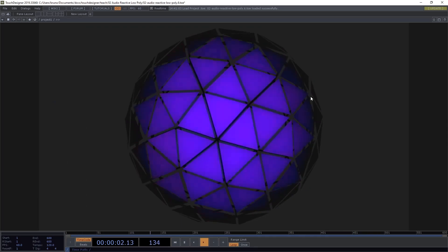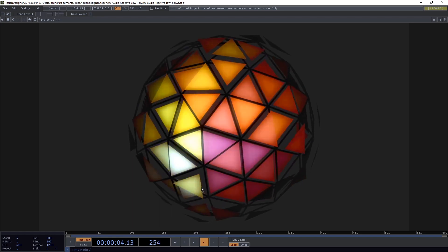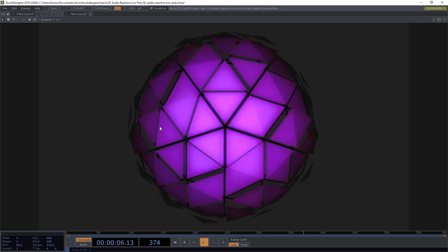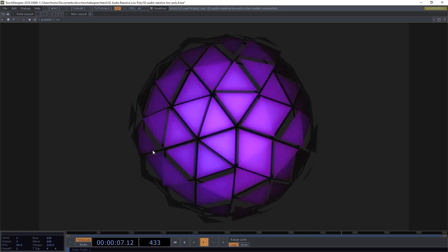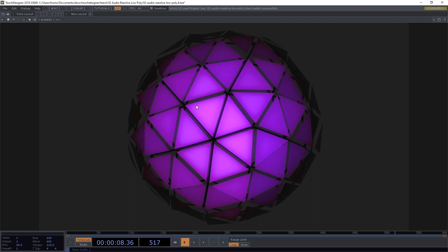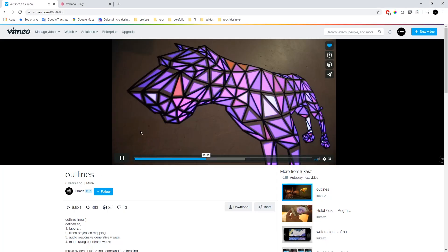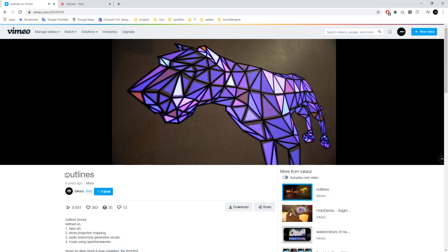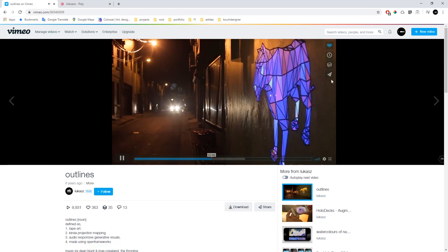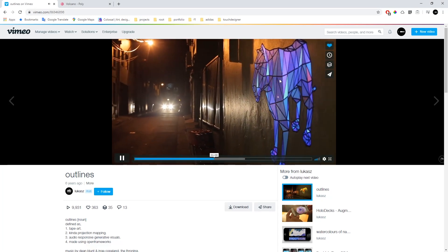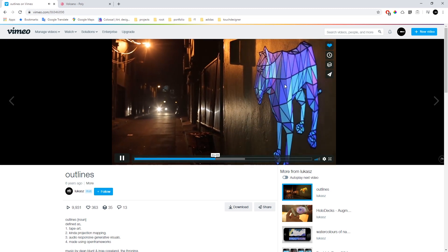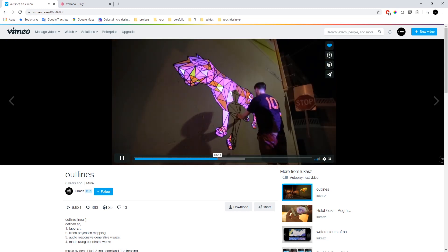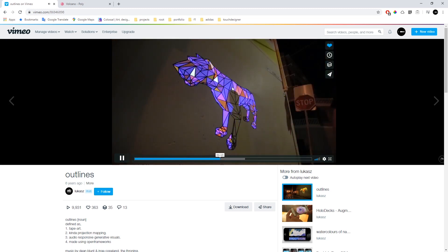Today I want to show you how to make an audio reactive geometry like this one in TouchDesigner. This project was inspired by a video I watched a few years ago called Outlines made by Lukas Karluk. I really liked the visual treatment that they use there and I just wanted to try and recreate something like that in TouchDesigner.